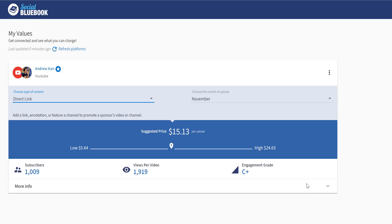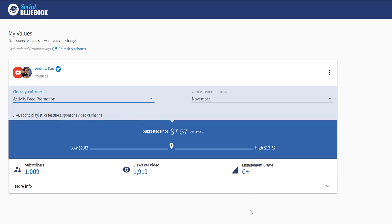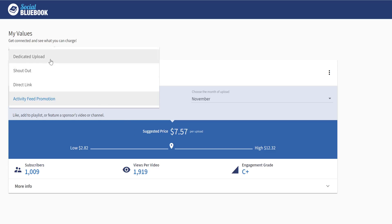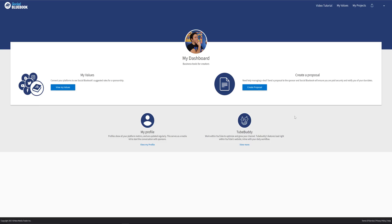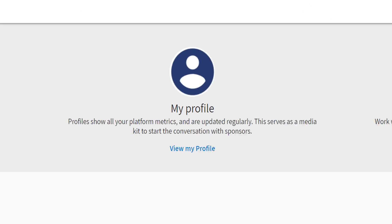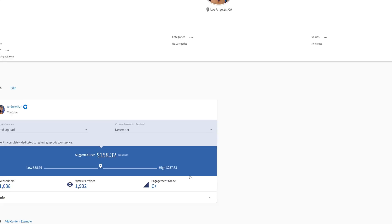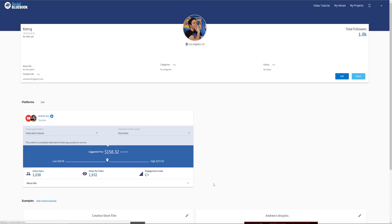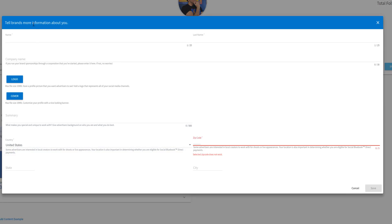Third, direct link. You can add a link, card, or feature a channel to promote a sponsor's video or channel. Fourth is activity feed promotion, and this means that you'll like the video, add a video to a playlist, or feature a sponsor's video or channel on your own channel. Earlier in the video, we mentioned your profile. We're going to take a look at that again, now that we've added some values.